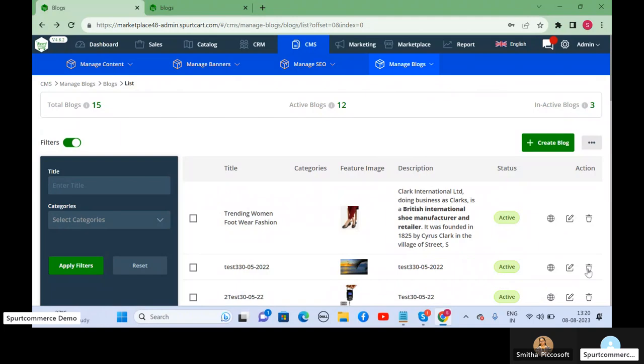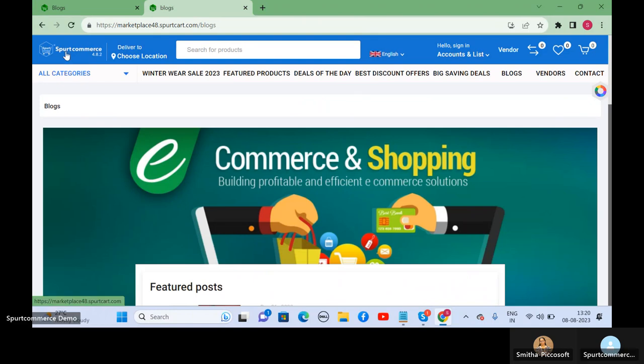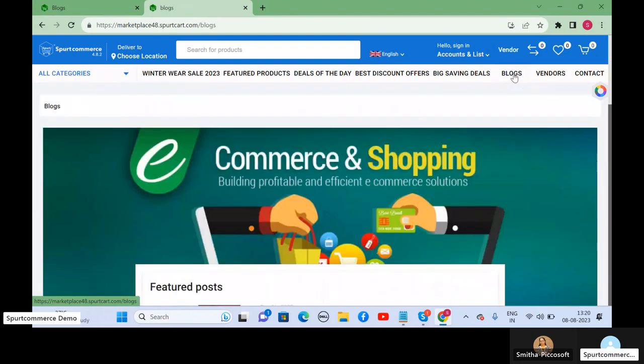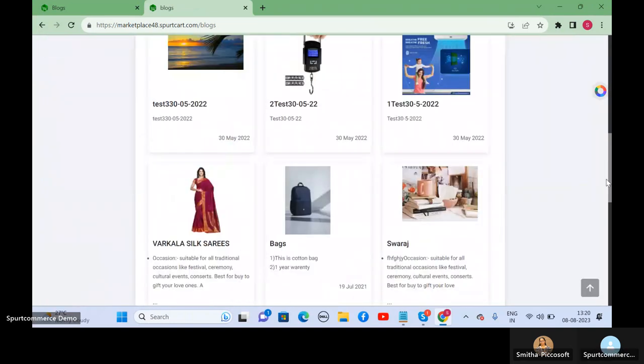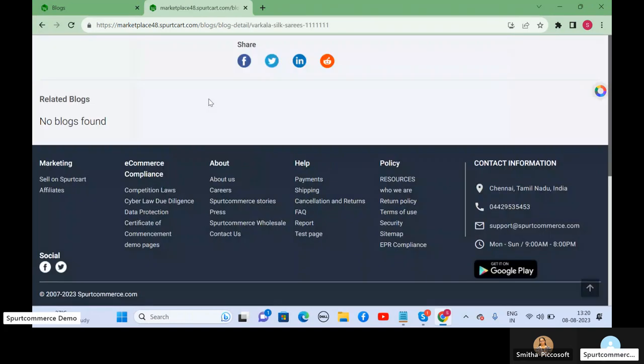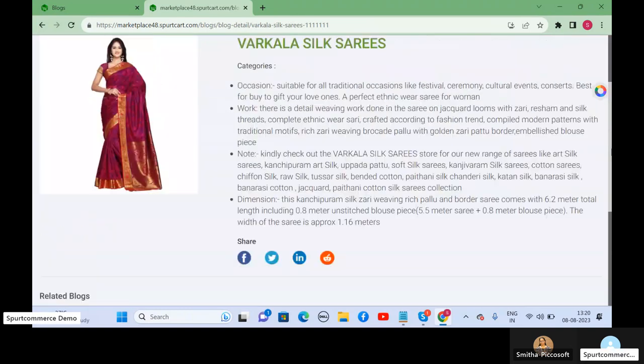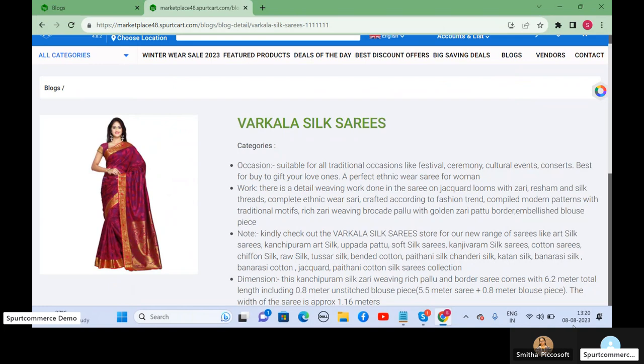Where will your customers view the blog articles? Here in the storefront. Go to the blog section. The blog articles are listed here. They can click on a blog article and read the content. This is how the blog feature works in Sport Commerce. We will walk you through more such features. Stay tuned with us. Thanks for watching.